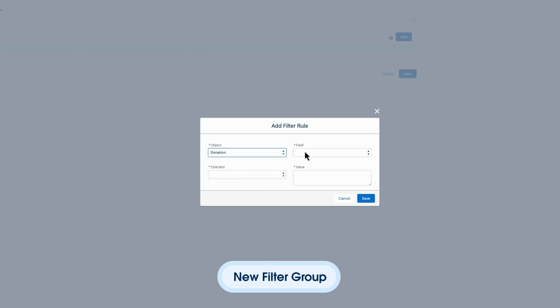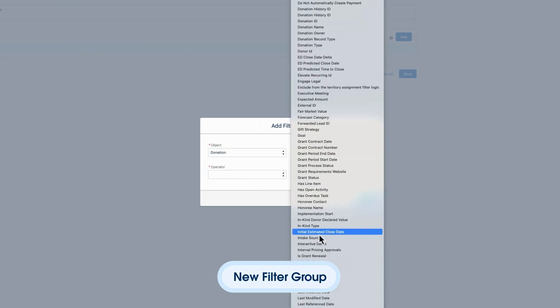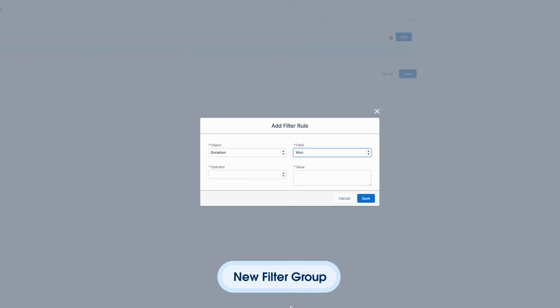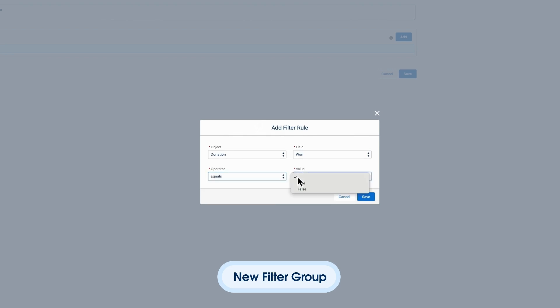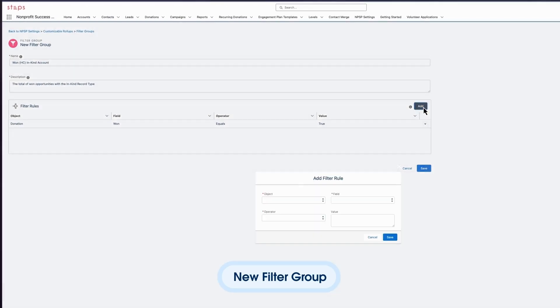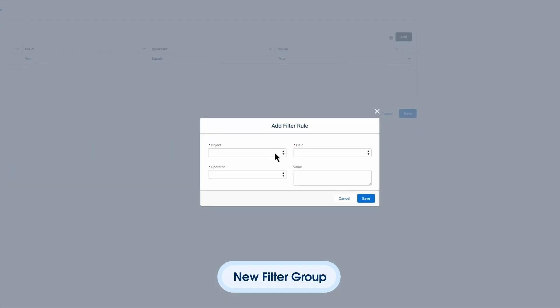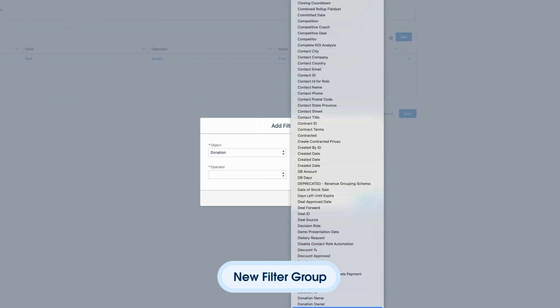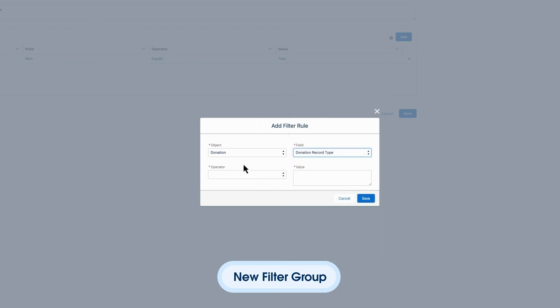First, we want all donations where the donations one field equals true. Then we want all donations where the donation record type field equals in-kind gift.